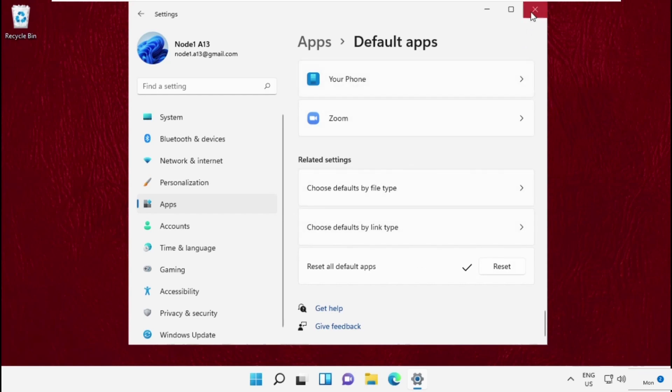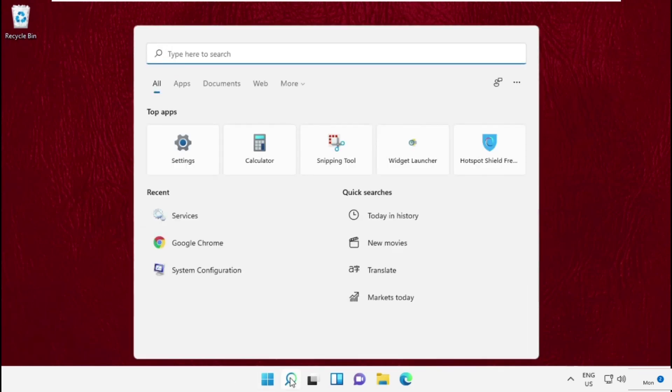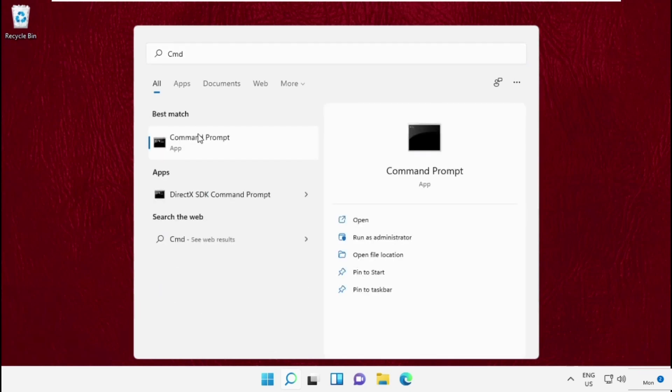Once done, close this window and move to the last step. That will be, go to search bar, then simply type here cmd, right click here and select run as administrator.